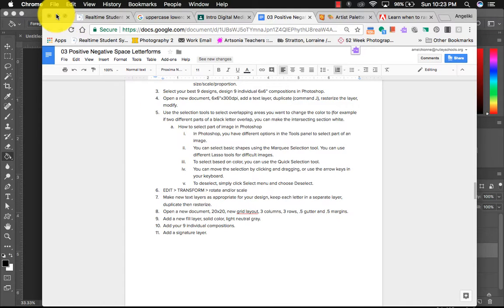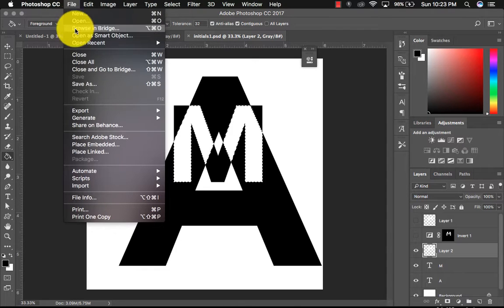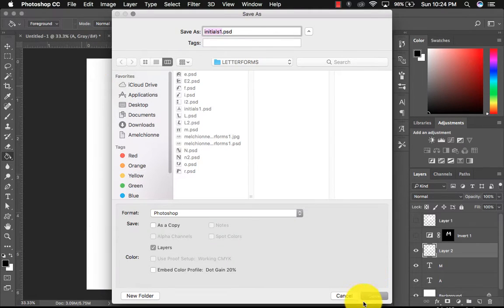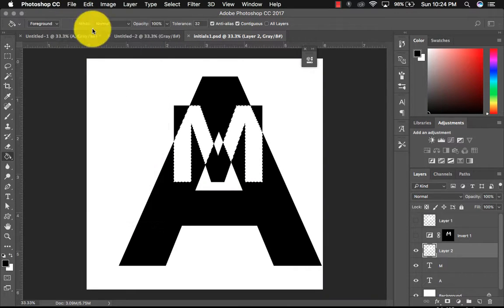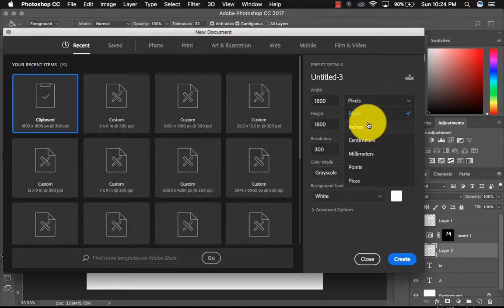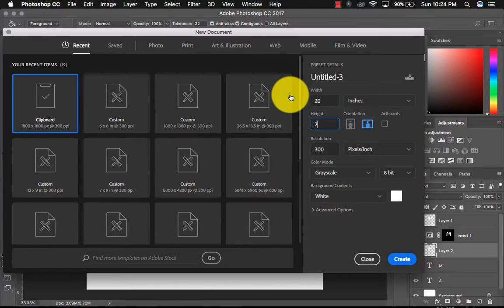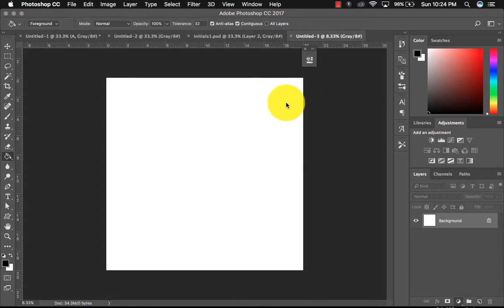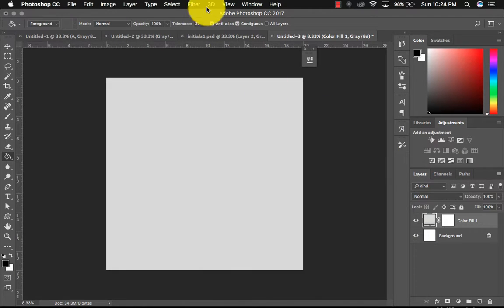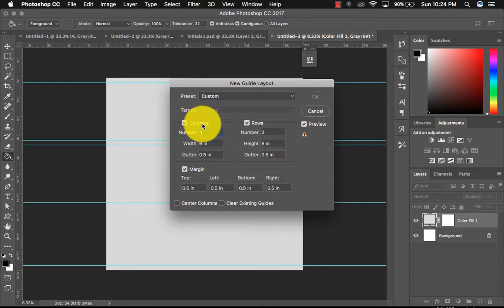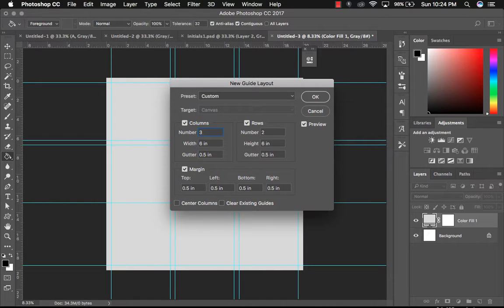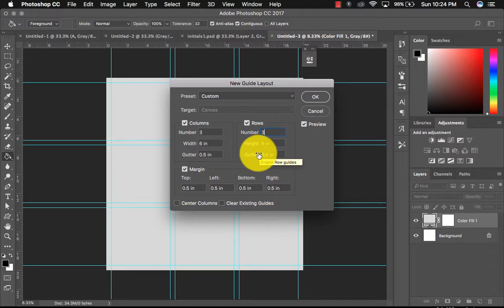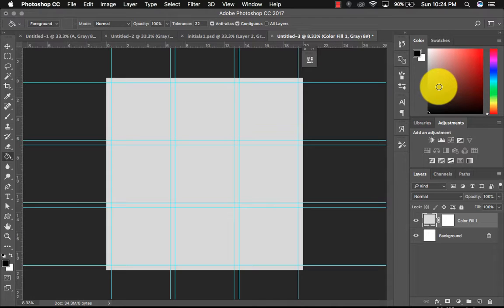And then when you're all done with all of them, just like we did the last assignment, you are going to open up a new document that's going to be 20 by 20 and we'll do a new grid layout like just like we did in a light neutral gray. So we'll go to file new and we're going to go to 20 inches and create. And then we'll do a new solid color fill and a nice light gray and then new guide layout. And now we're going to go to three columns, three rows, half inch, half inch and half inch all here for margins. And you should have something that looks like this.